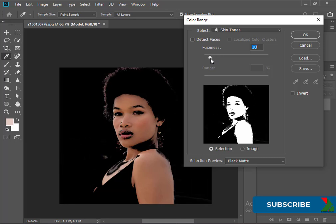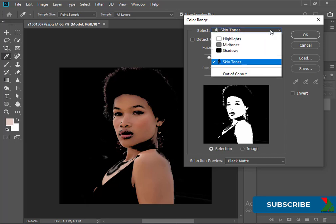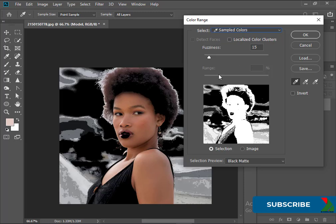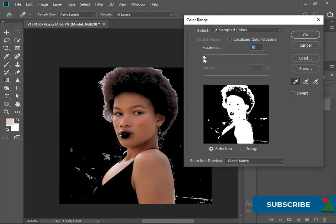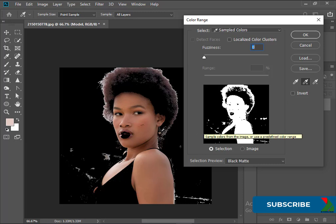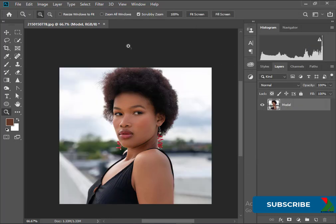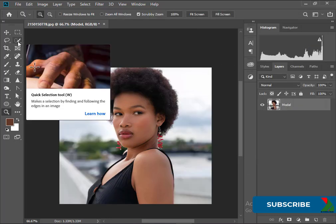I think it doesn't work well on this color so let's change to Sampled Colors. It's not really working good on this particular color. No problem, I will select with Quick Selection tool.